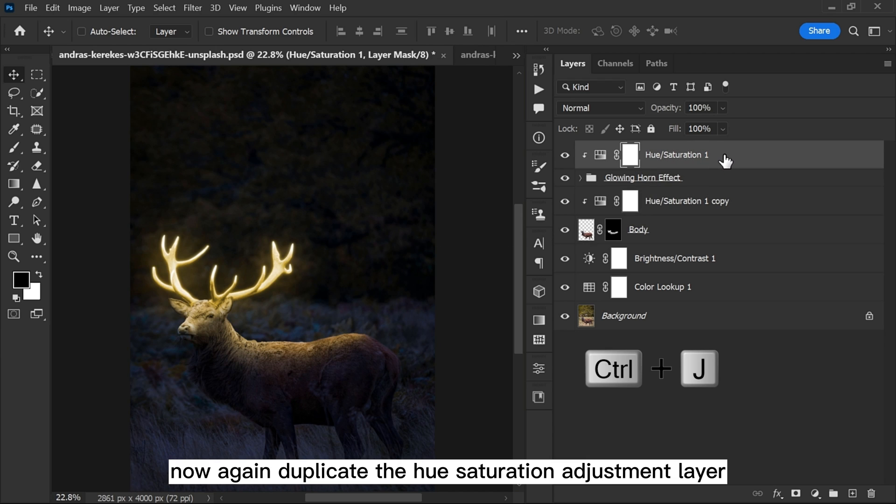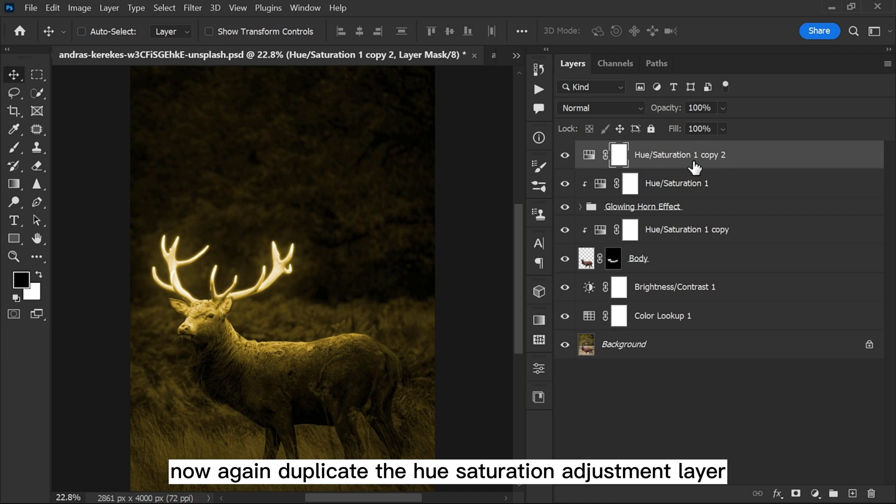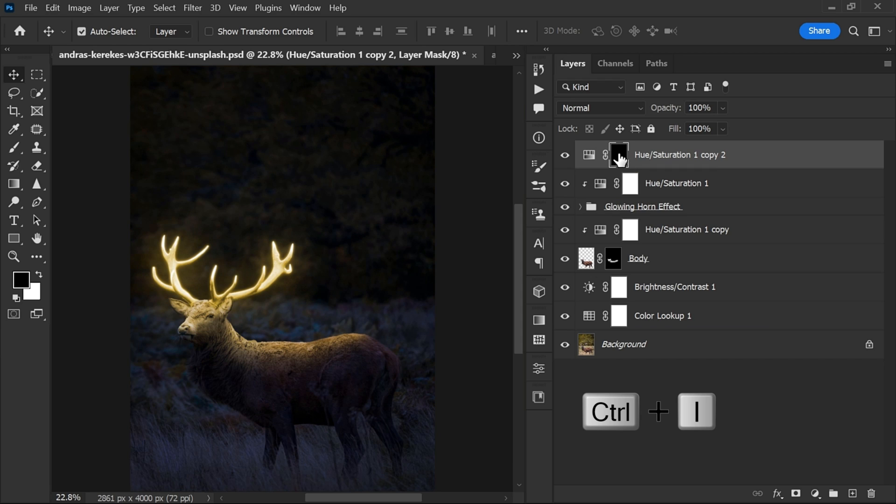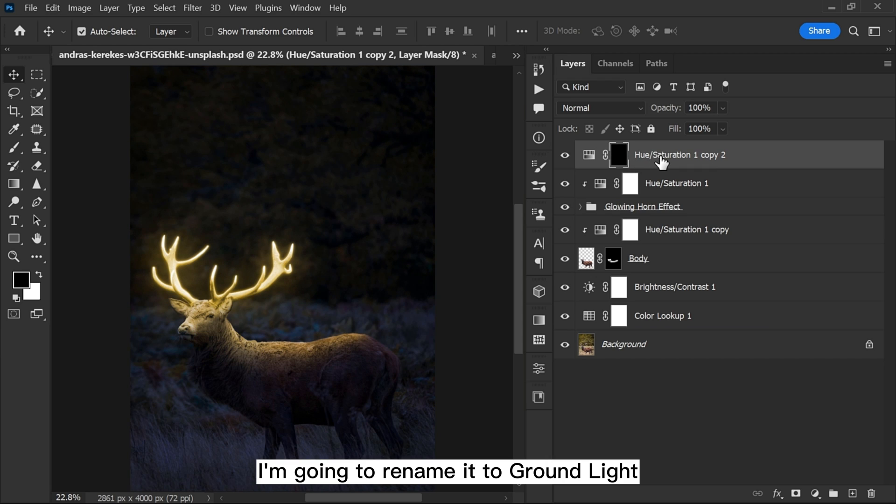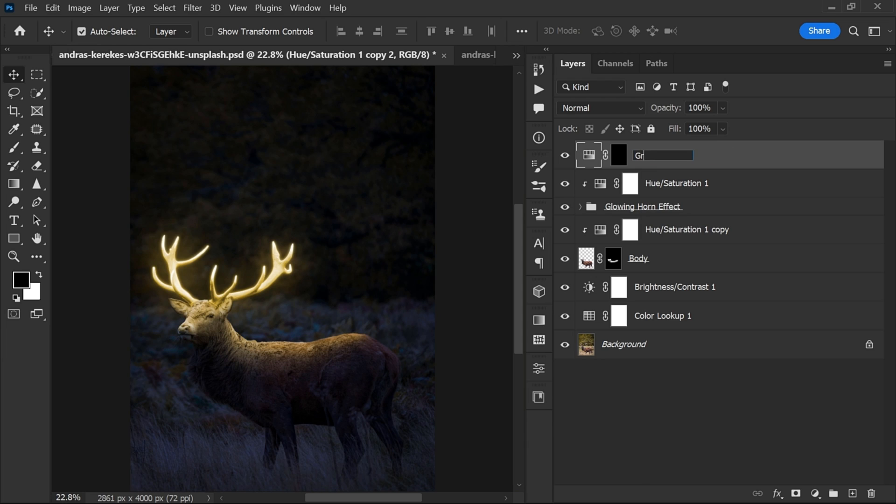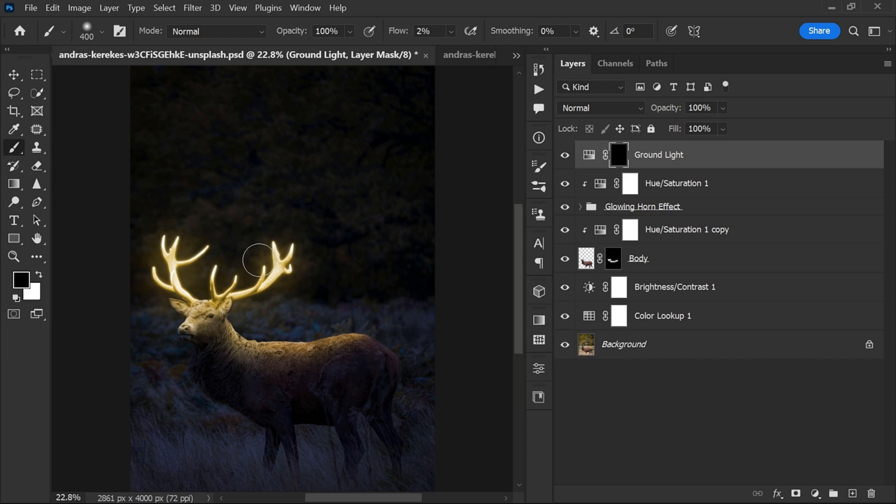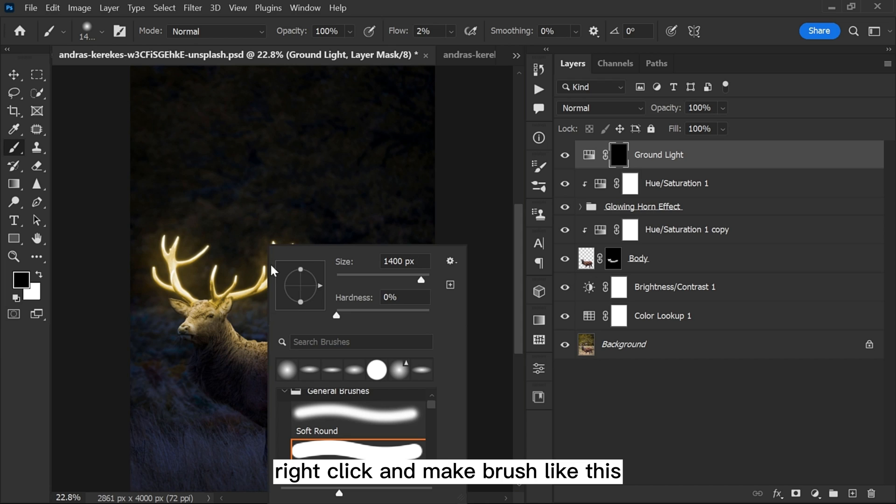Now again duplicate the hue saturation adjustment layer and invert it. I'm going to rename it to ground light. Now select the brush tool, right click and make brush like this.